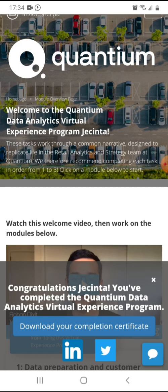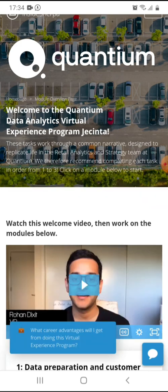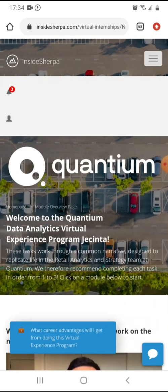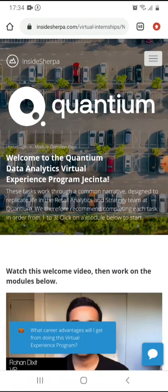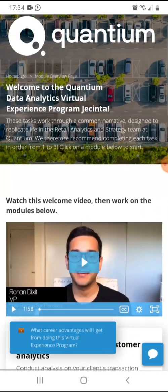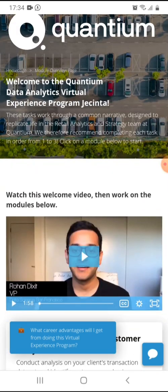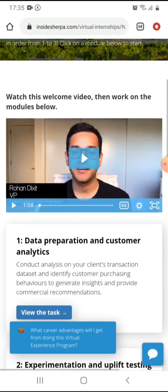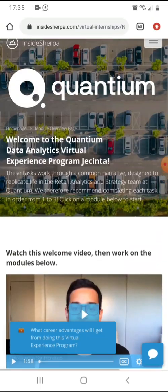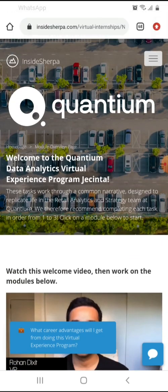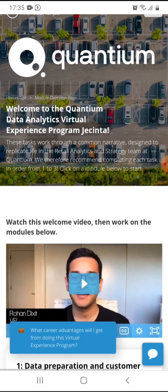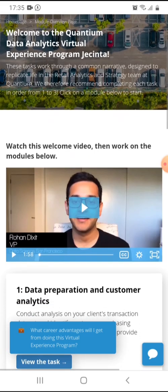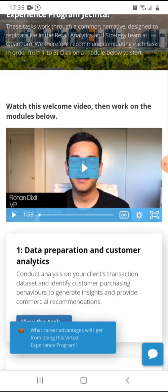So yeah, this is where I downloaded my certificate. But if you are starting, you'll just go through the, the moment you log in. Welcome to Quantum data analytics virtual experience program, Jacinta. The tasks work through at Quantum. We therefore recommend completing each task in order from one to three. Click on the menu.